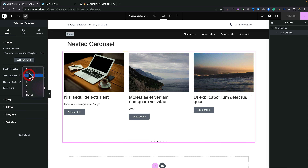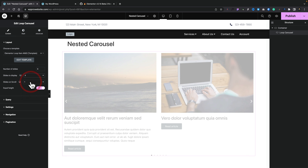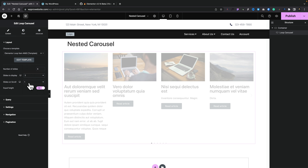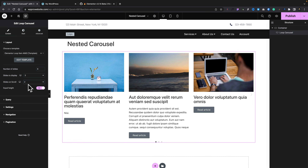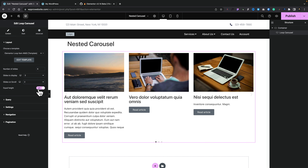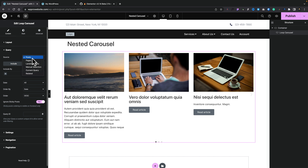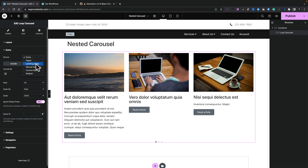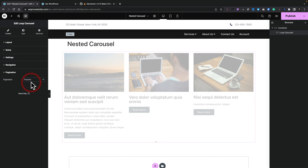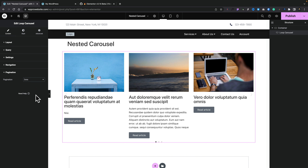Back in the carousel, we can customize settings. You can set the number of slides to display — two for bigger images, four for smaller ones on the page. You can choose how many slides scroll at a time, which could be really useful if you've got a lot of content. There's also the equal height option so cards are always the same height. Underneath, you can apply a query for posts, pages, custom post types, or WooCommerce products if you have those plugins installed. You also have pagination options: fractions, dots, a progress bar, or none at all.